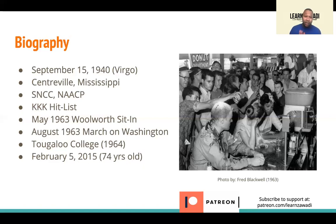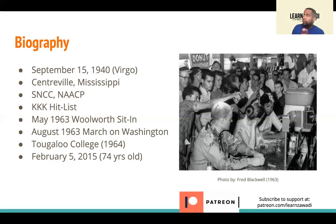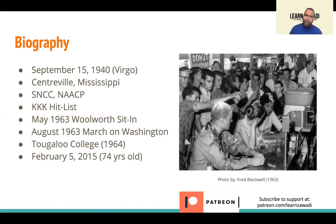Ann Moody was very young when this was happening. She was born in 1940, and the Woolworth sit-in was in 1963 — she was around 22 or 23 years old. So can you imagine yourself at 22, 23 putting your body on the line for something larger than yourself? Or if you're a young person, seeing somebody older fight like that and not back down? That was major.